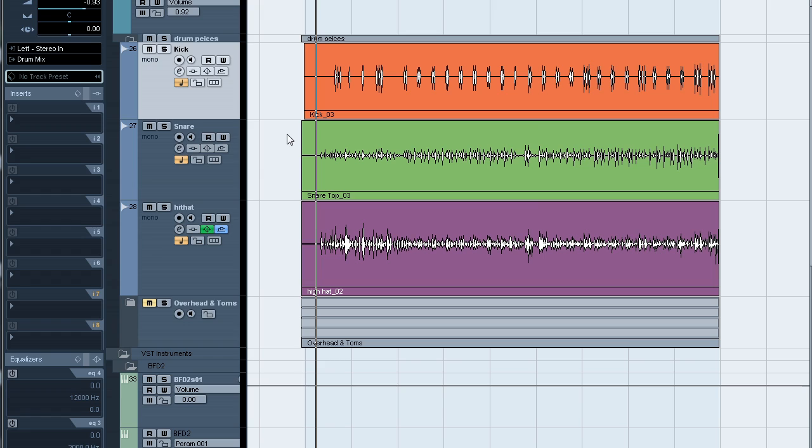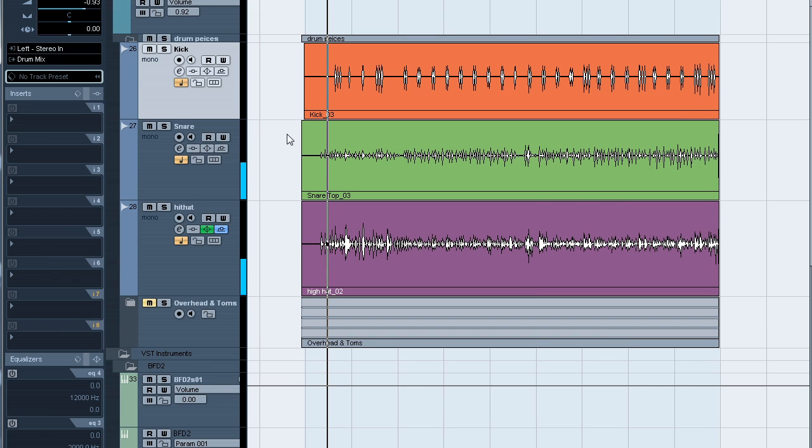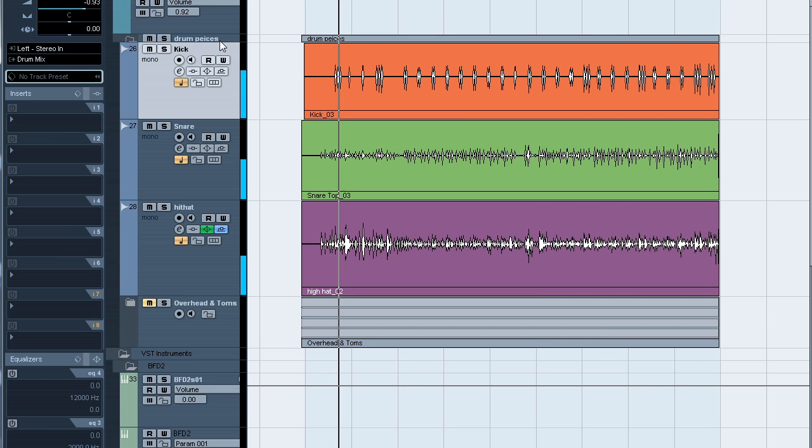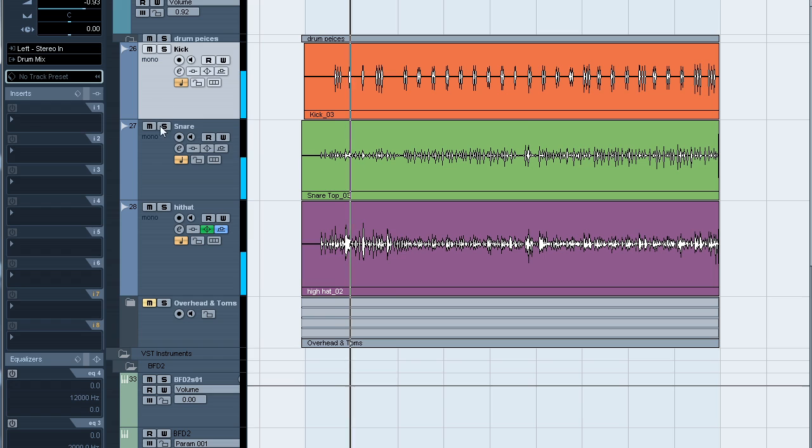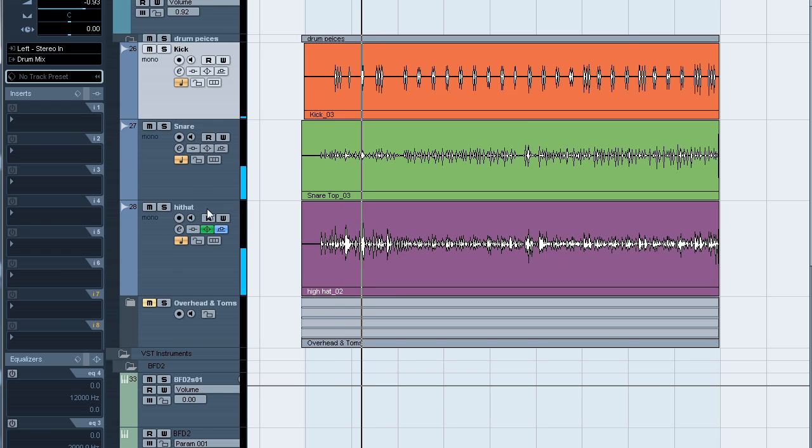Here we are set up in Cubase. Let's have a listen to the original tracks to hear what we're going to be working with. There are actually eight tracks for these drums, but we're just going to be working with the kick, snare, and hi-hat.